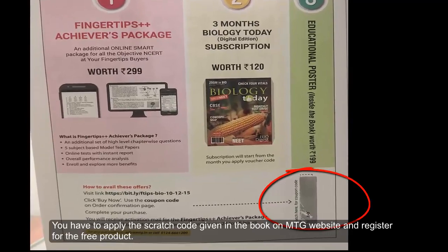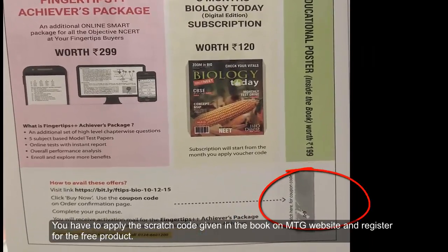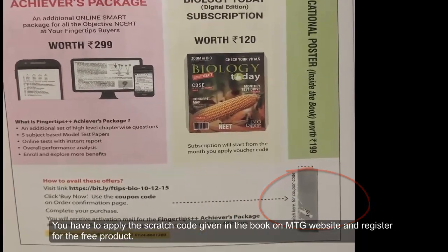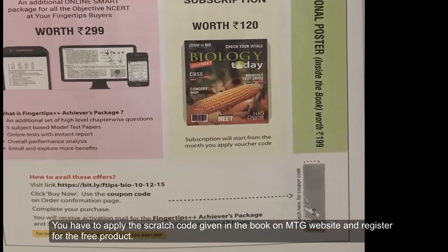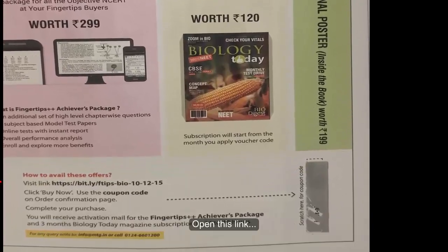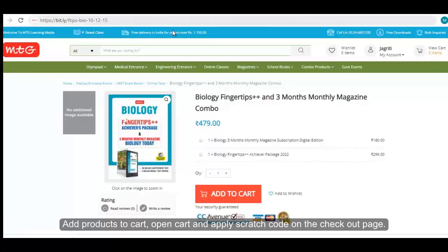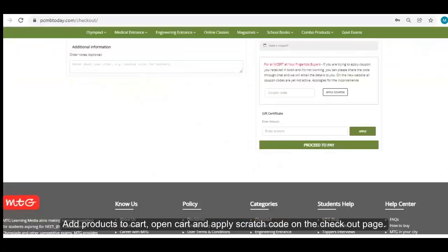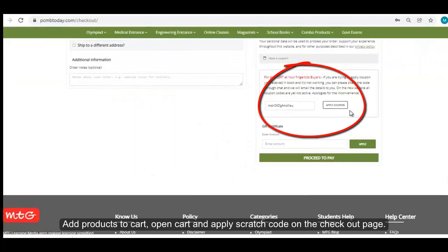You just have to apply the scratch code given in the book on the MTG website and register for the free product. Open this link, add products to cart, open cart, and then apply the scratch code on the checkout page.